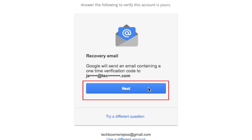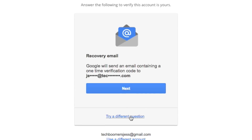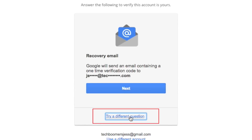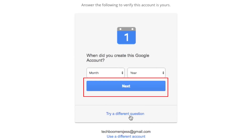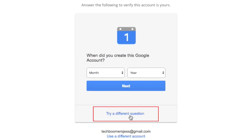If none of these options work for you, you can choose to answer questions about your account in order to verify your identity. Using the drop-down menus, select the month and year that you created your Gmail account, then click Next. If you can't remember, click Try a Different Question.